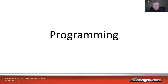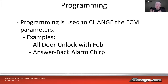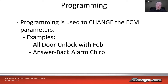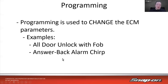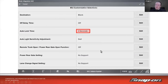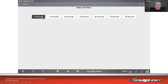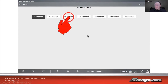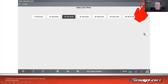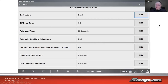The last type is programming. Programming is used to change the ECM parameters based on a set list of options. For example, going into the body control module to set all doors to lock with one key fob press, or just the driver's door, or whether the alarm chirps. On a 2011 Forester in the body control module, you see 'auto lock time zero seconds,' click edit, and you have options from 0 to 60 seconds in 10-second increments. Select 20 seconds, hit program, it displays 20 seconds, hit program again, and it's programmed into the module.